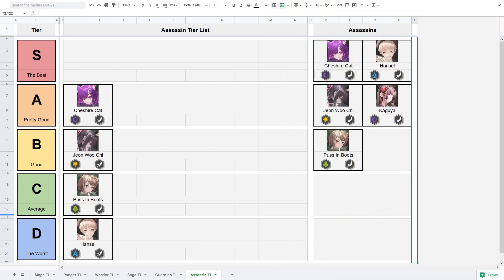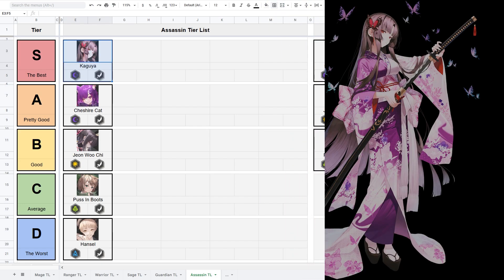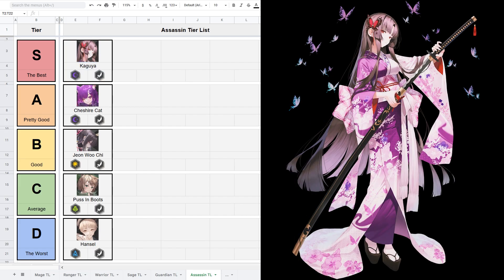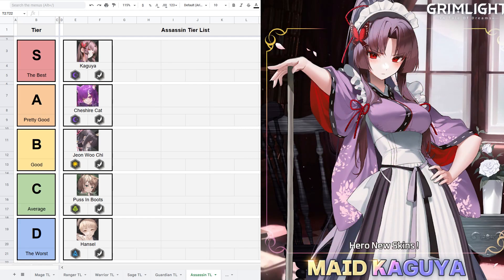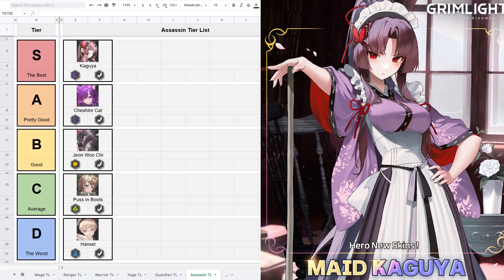Finally, in S tier we have Kaguya. Kaguya is a 5 star 4 cost Dark Assassin. She is, without any doubt, the best assassin of all of them. She has the highest attack, the highest defense, and the highest HP among assassins. The only stat that is a bit lower is her attack speed. Instead of 1.3, she has 1.2. Still fine.